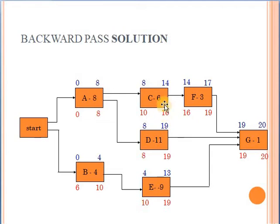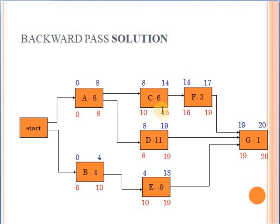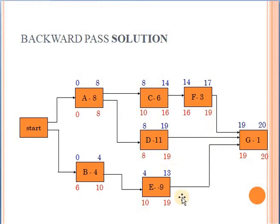The value 16 is moved to activity C. Why? Because C is the predecessor of F, and F has a latest start of 16, so I have till week 16 to finish activity C. So the latest start of C is 16 minus 6, which is 10. Regarding the other predecessors of G: for D, it's 19 minus 11, which is 8. For E, it's 19 minus 9, which is 10.